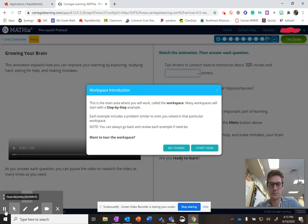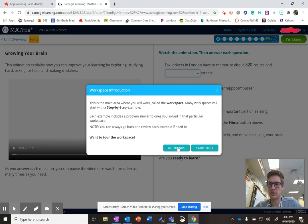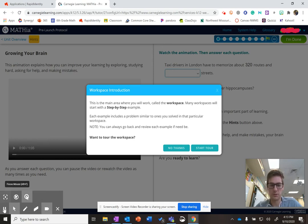When you hit Let's Go, you want to go ahead and you can start the tour. It'll show you. It'll talk you through some things. Or you can say no thanks. But I would recommend starting the tour. And that is how you get to our pre-launch protocol and how you log into Mathia. Thanks for listening, guys.